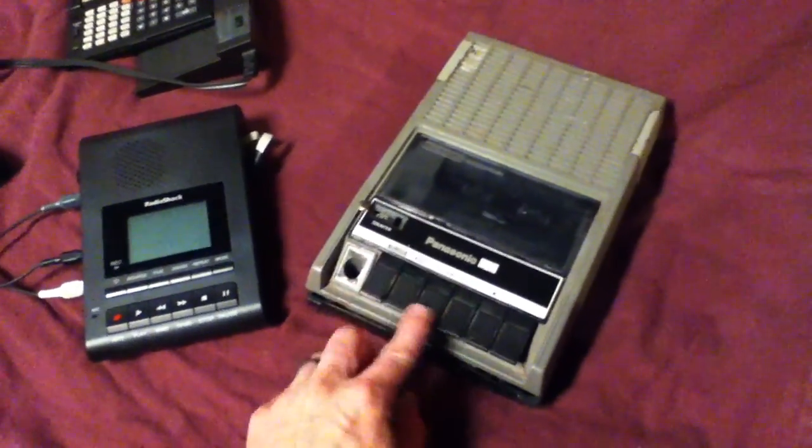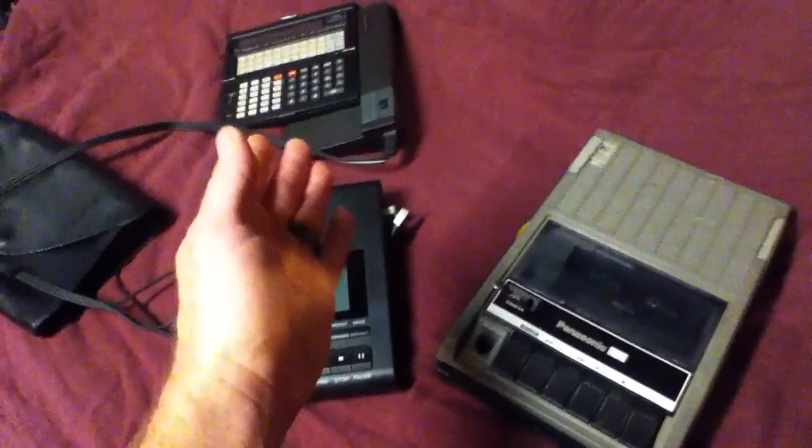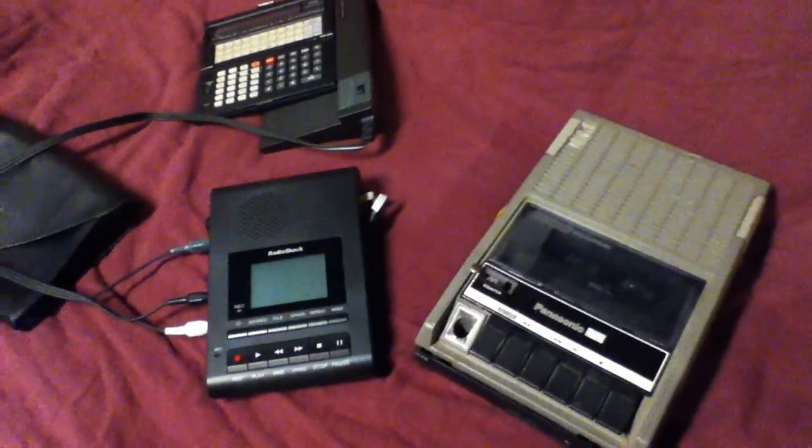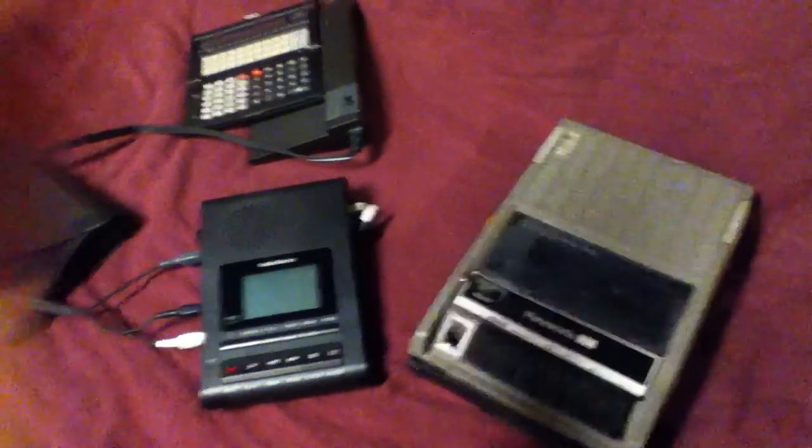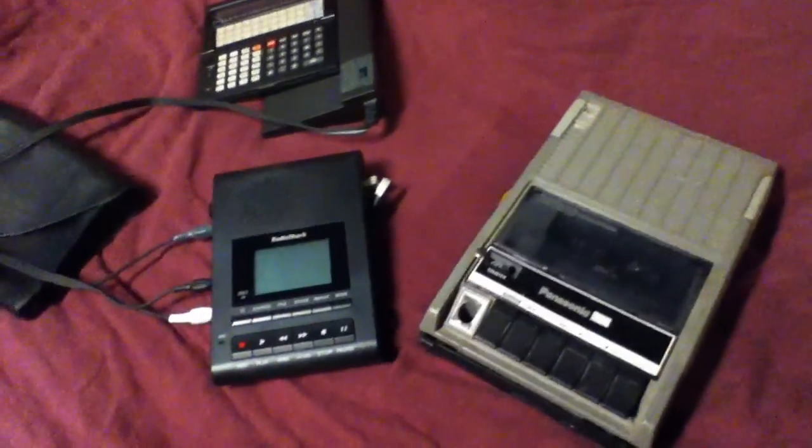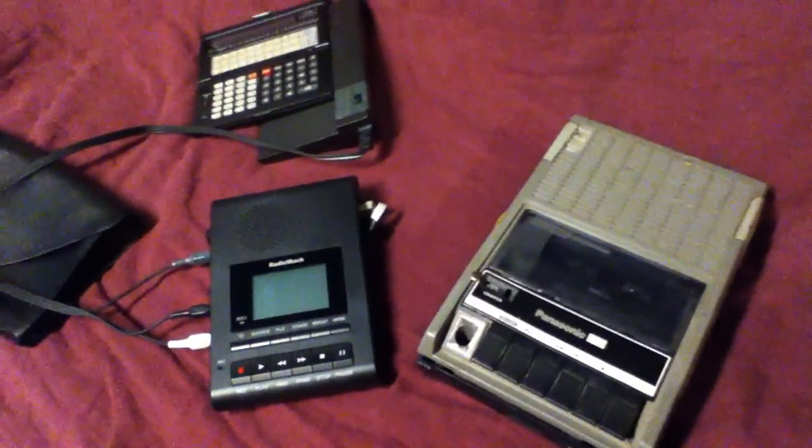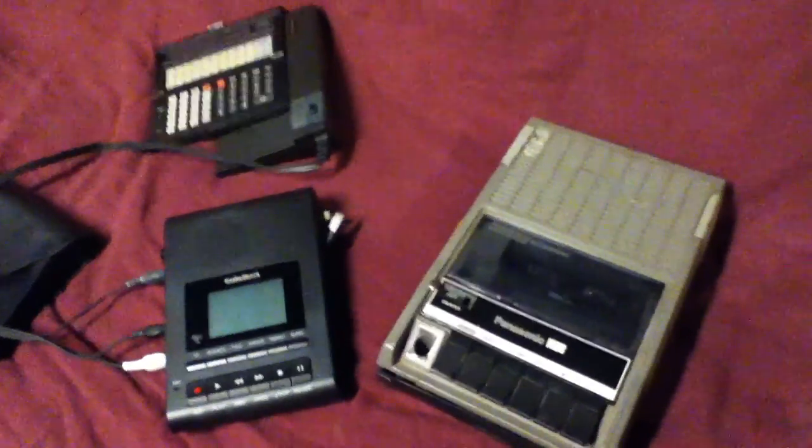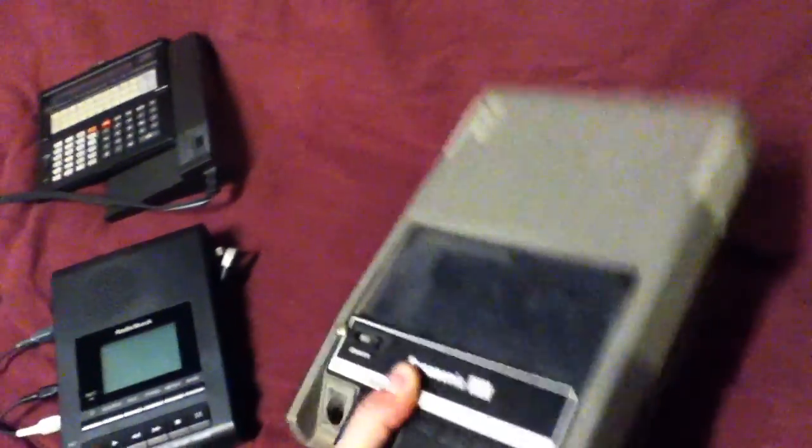And then when you go to play back, you just hit play and type load or cload, or save and csave to save and load the thing. Anyway, this is outdated technology.